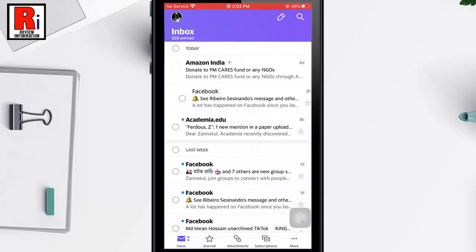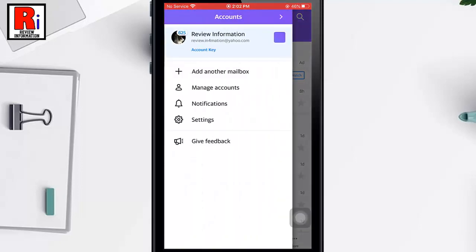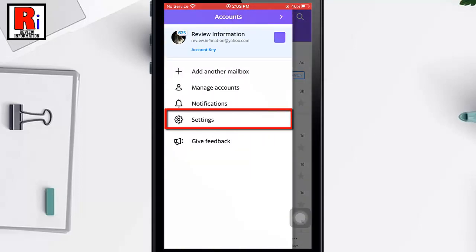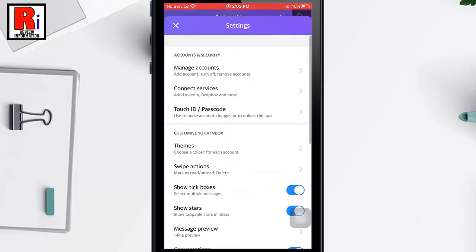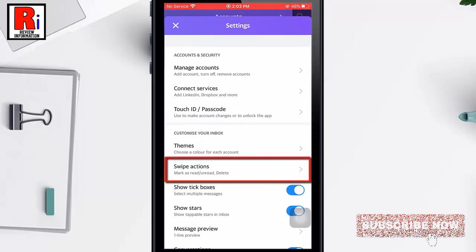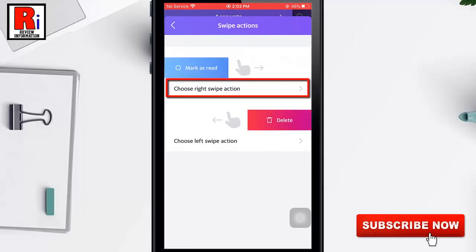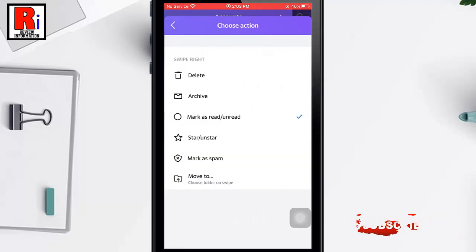Tap on the profile icon from the top left corner of the screen. From this menu, tap on Settings. From Settings, find Swipe Actions and tap on it to change. First, tap on Choose Right Swipe Action.